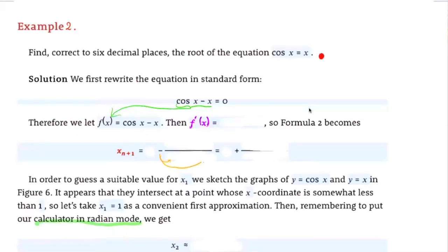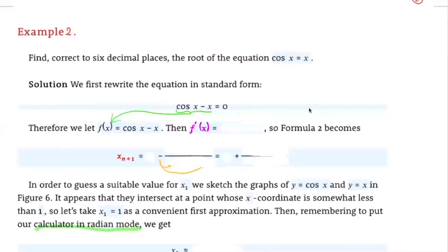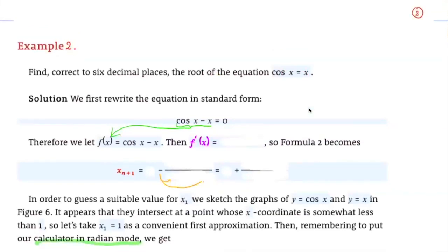Any idea how we should start? In order to use Newton's method, we need to construct a function f. We move every term to one side and get the other side to be 0. Then we let f of x equal to that side of the equation, and then we're trying to find when f of x equals 0 — in other words, we're trying to approximate the x-intercept.